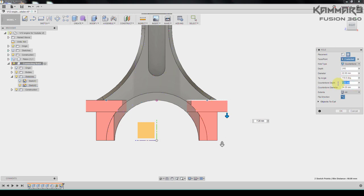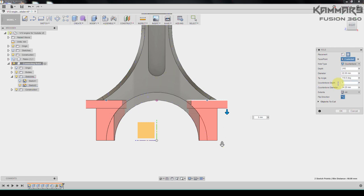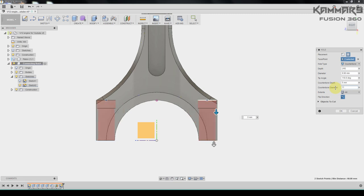As you can see here we have the depth of the counterbore, we have five. And for the diameter is 11, and another diameter is six.